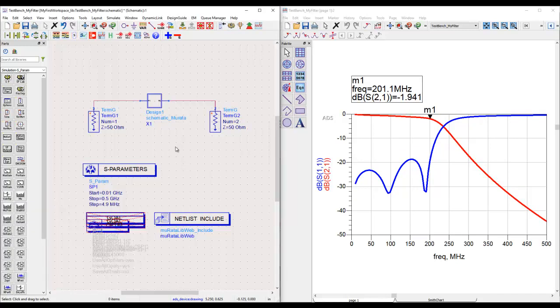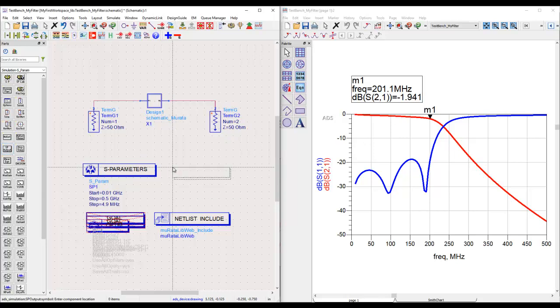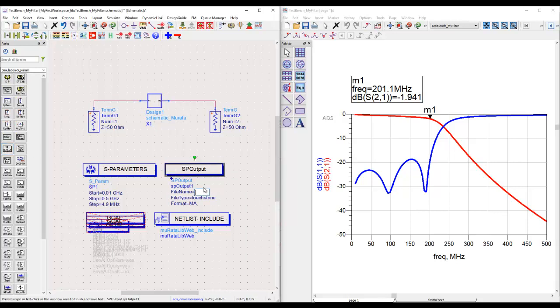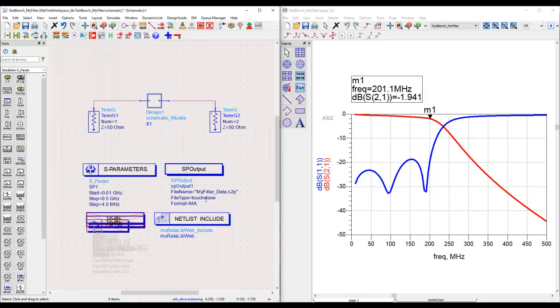Now in order to export this data into a file is very simple. There are many ways to do that. One simple way is from the S-parameter simulation library palette. We can place this SP output and name the file we want. Let me call it my_filter_data.s2p. This is the file name which will get created. The format will be touchstone and the format will be magnitude and angle.